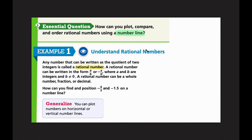Our first vocabulary term is a rational number. Any number that can be written as the quotient of two integers is called a rational number. A rational number can be written in the form a over b or negative a over b, where a and b are integers and b does not equal zero. A rational number can be a whole number, a fraction, or a decimal — it can be any one of those things.